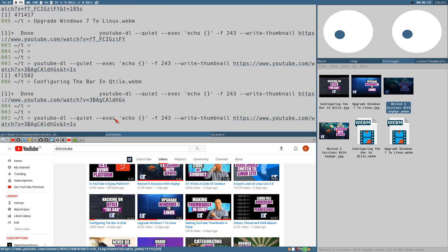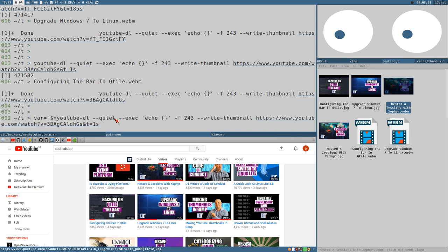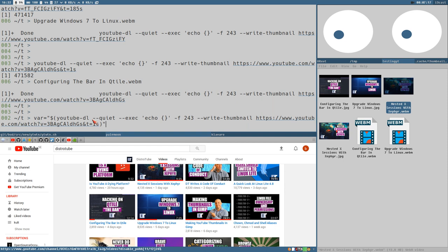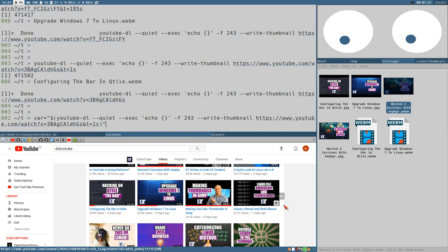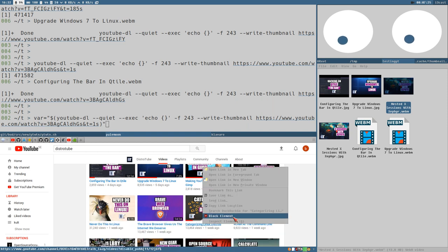When we got this, we can instead of just executing this command like this, put the output of this command, which will just be the echo of the file name, inside a variable. Let's see, let's take this one. Now we can do echo bar.